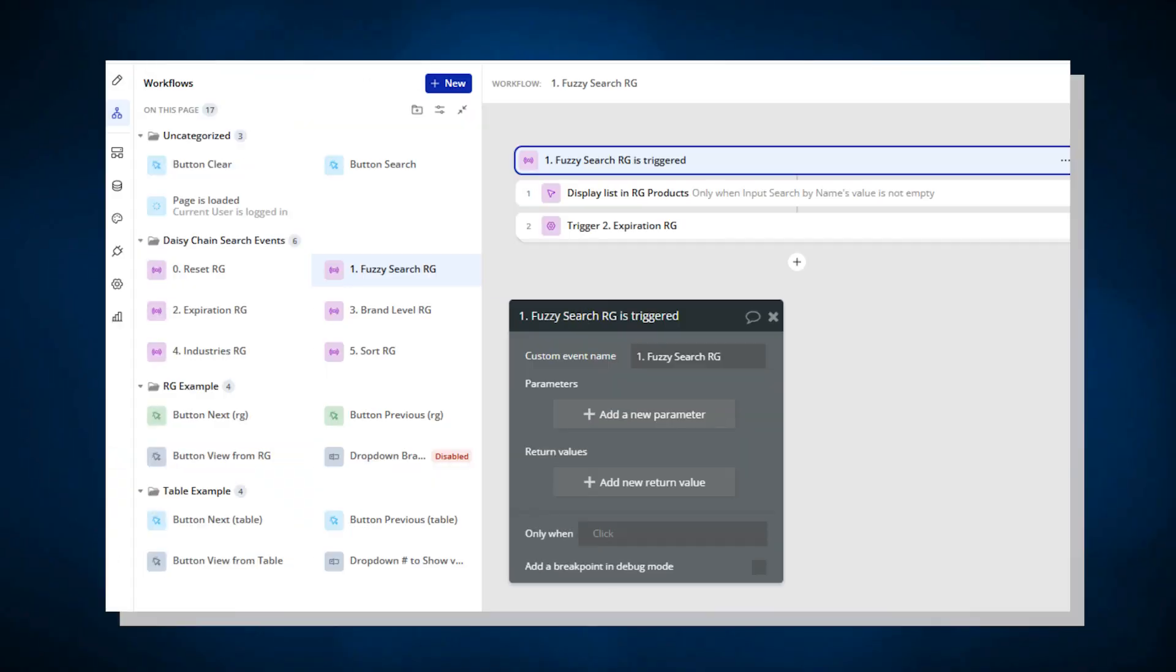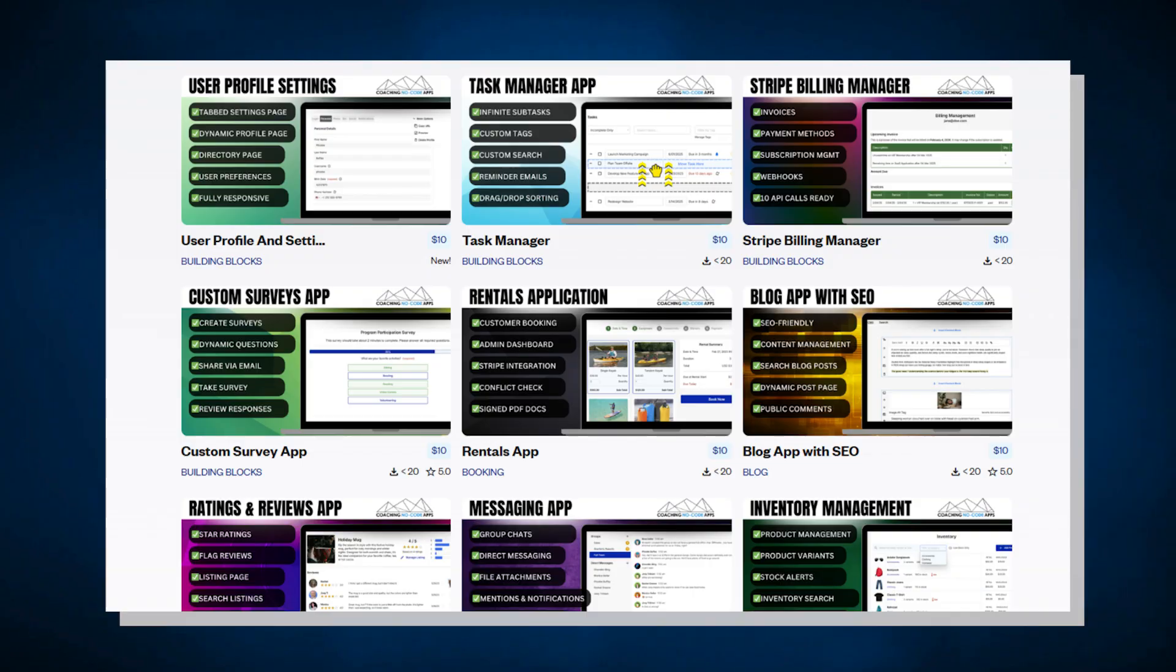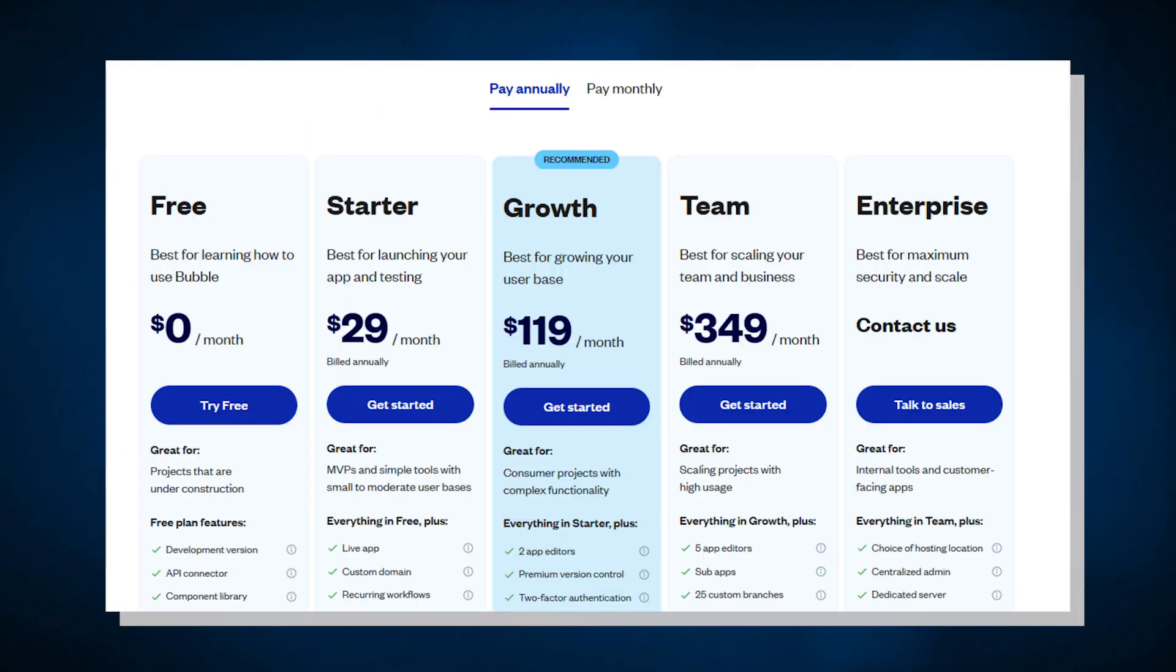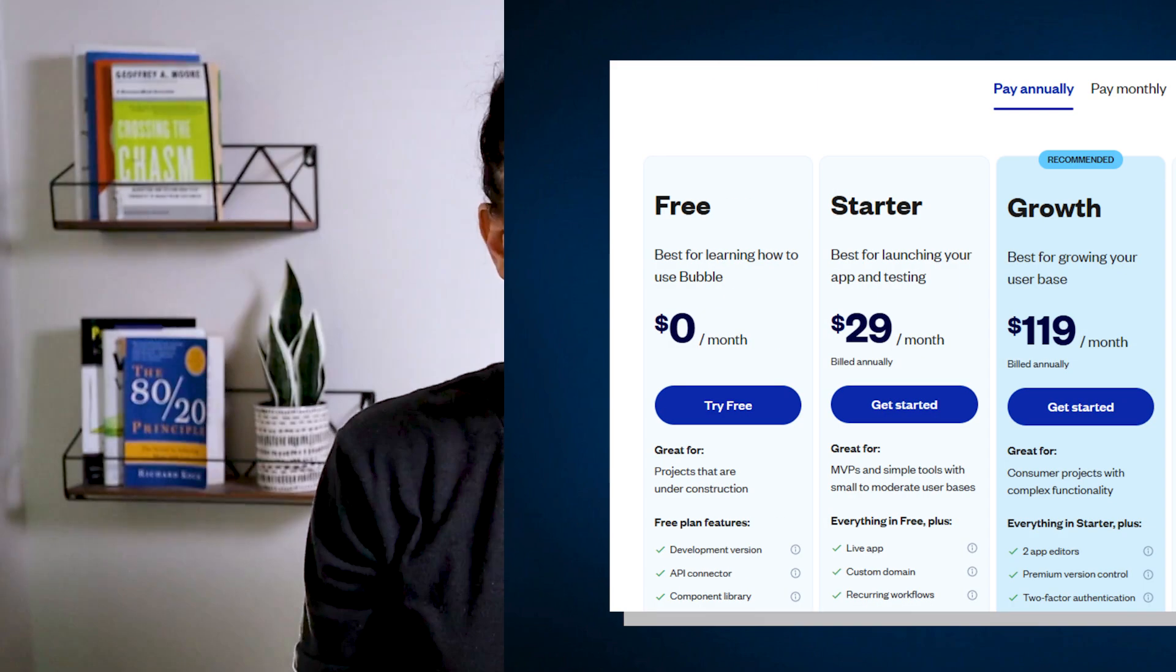If you're thinking about building an app on Bubble, you've probably heard it's pretty powerful, but when you sign up, it's like, where do you even begin? There's an editor, templates, plugins, AI tools, different pricing options. It can feel like you've been dropped into the middle of a city with no map.